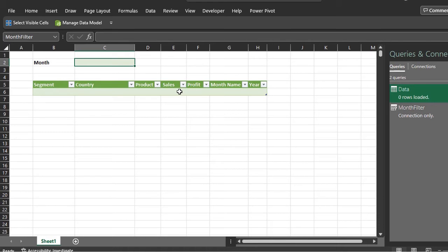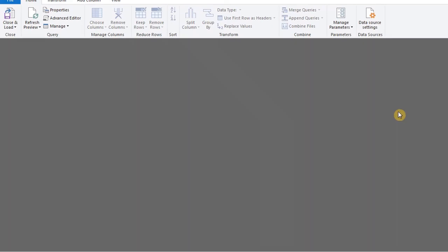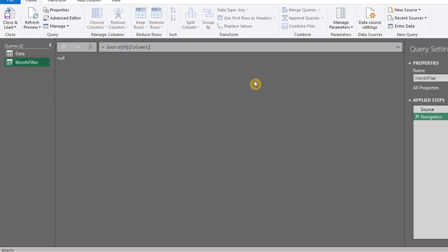Now to work around this, you can modify the M code. So go back to the parameter query. The value is null. And null in this case refers to an empty cell.